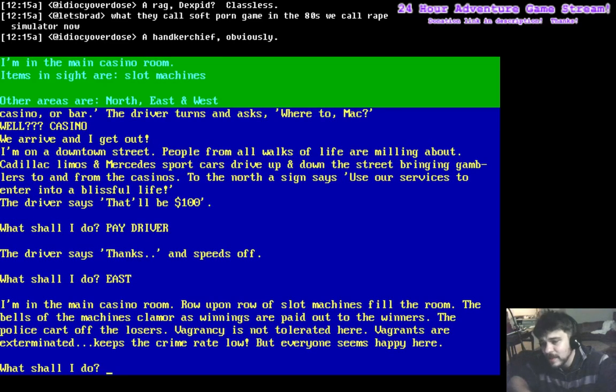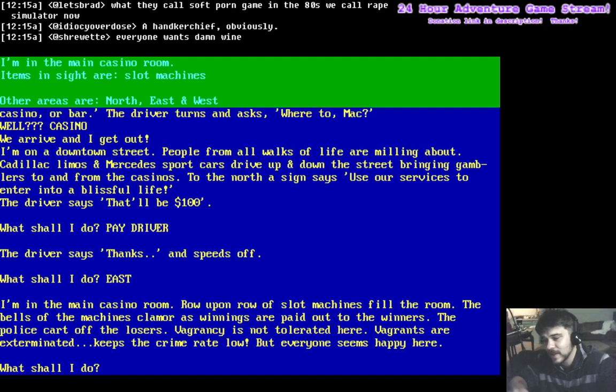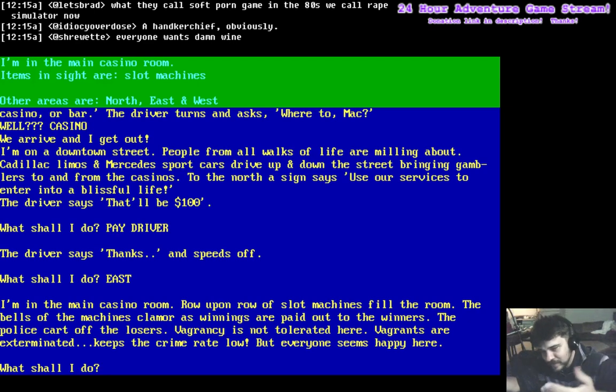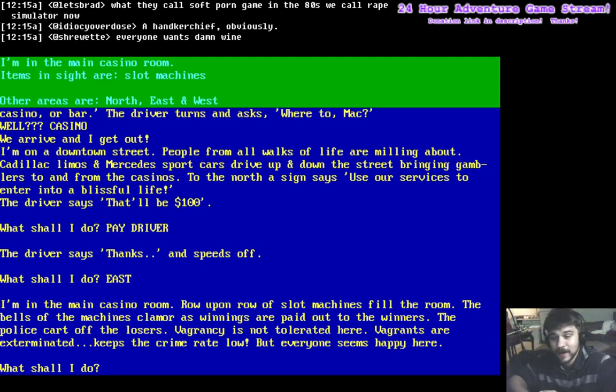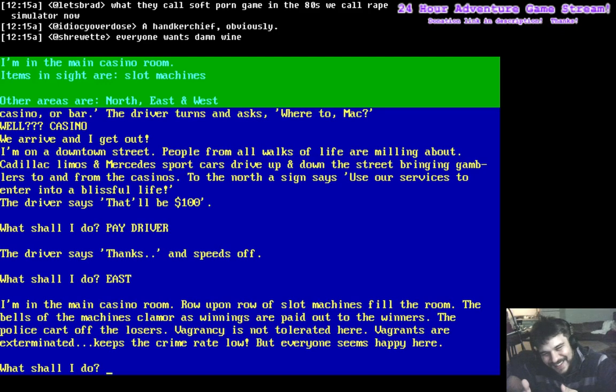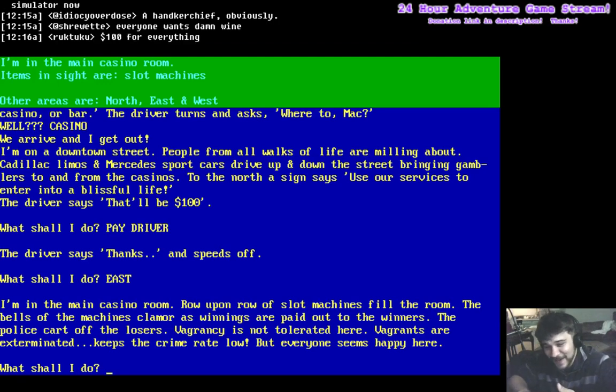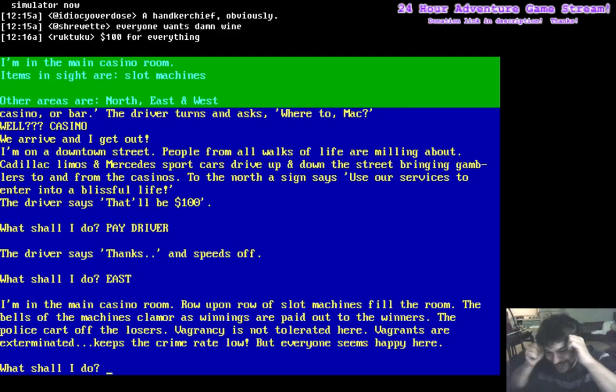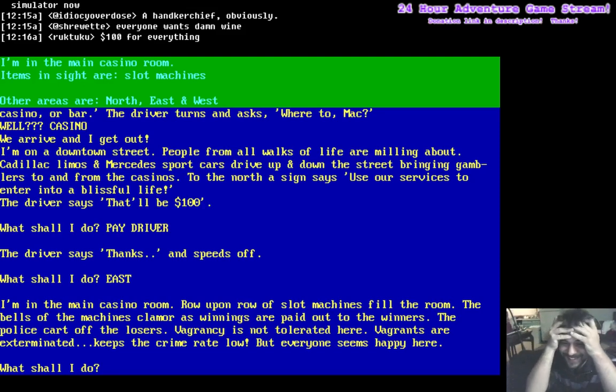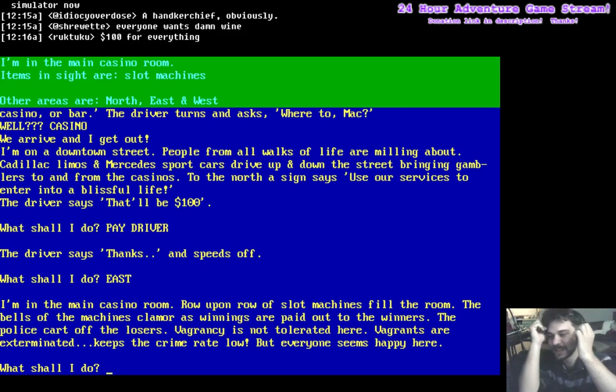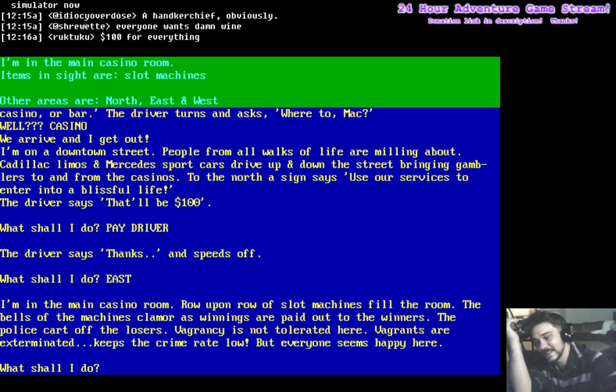What's east of here? I'm in the main casino room. Row upon row of slot machines fill the room. The bells of the machines clamor as winnings are paid out to the winners. The police cart off the losers. Vagrancy is not tolerated here. Vagrants are exterminated. Keeps the crime rate low. But everyone seems happy here.